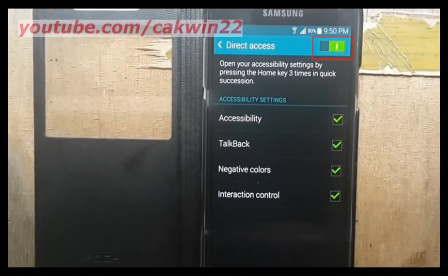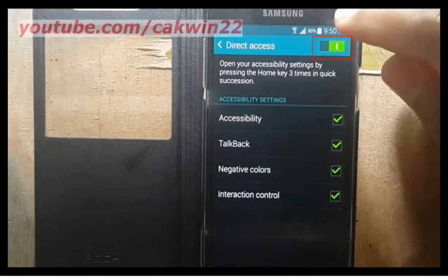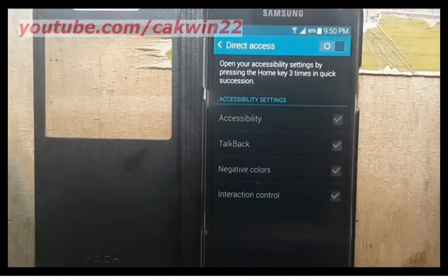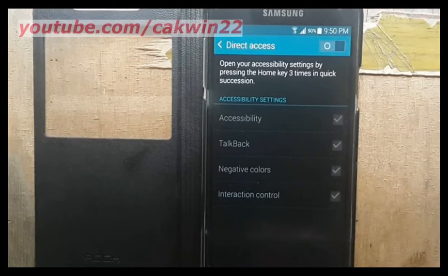To turn off direct access, slide the direct access switch to the left. Thank you for watching.